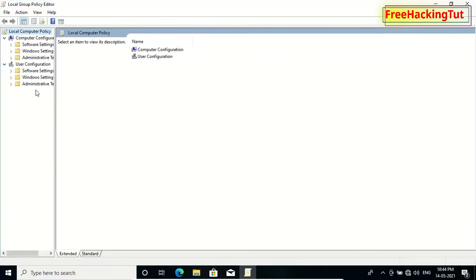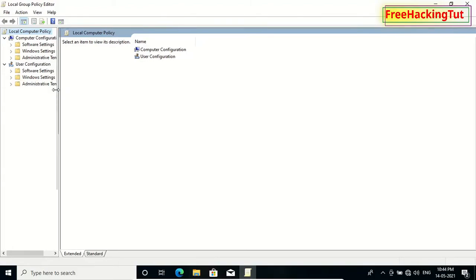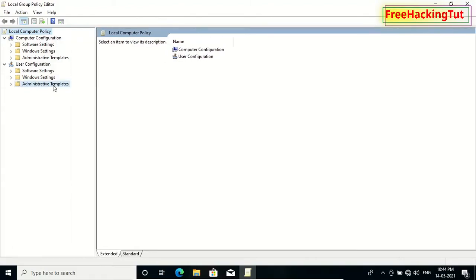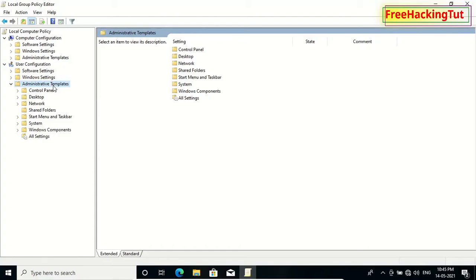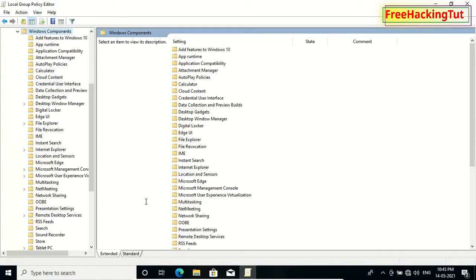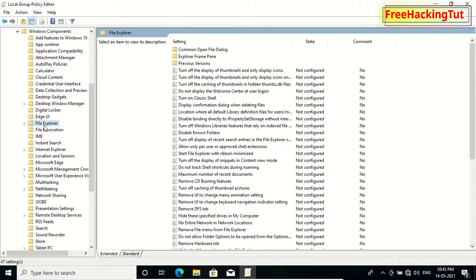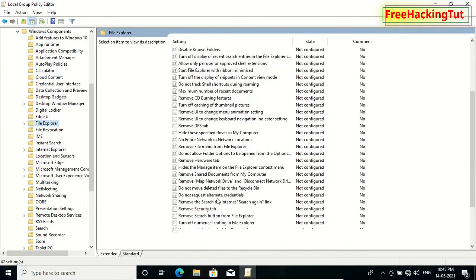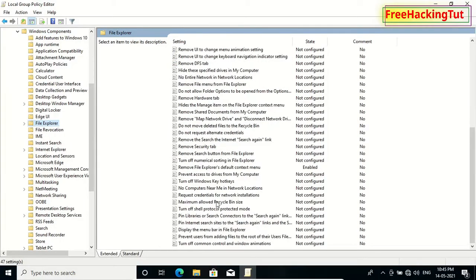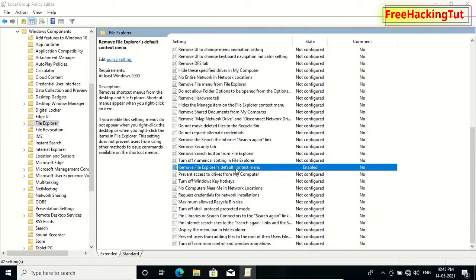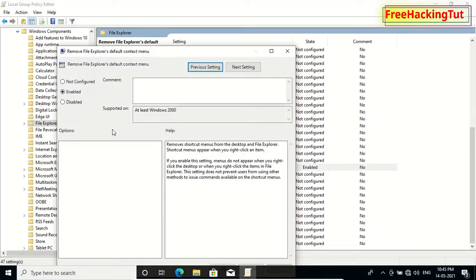And go to same folder again: Administrative Template, and click on Windows Component, and click File Explorer folder. And scroll down on the right side, you will see here Remove File Explorer default context menu. So double-click it.